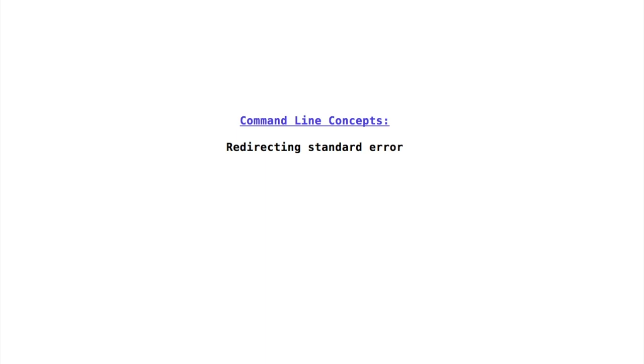Let's take a look at command line concepts, redirecting standard error. By default, the output redirection operators only redirect standard output. They do not redirect standard error.